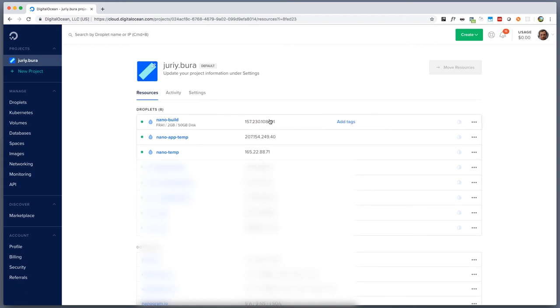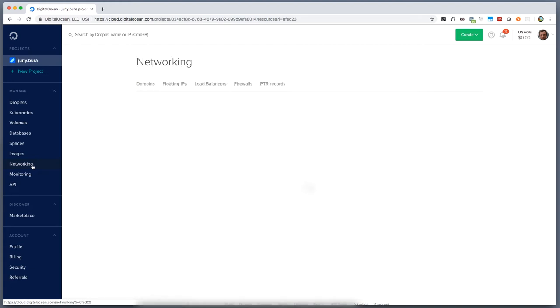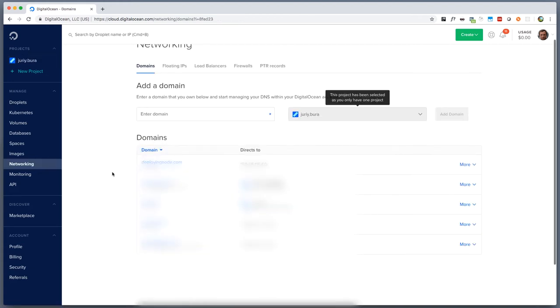So now my droplet is ready, I will copy its IP address and I will not rush and open console and start SSHing to this droplet yet. First I will go to a networking tab of DigitalOcean and I will assign a DNS name to this droplet so that I can use a nice server name instead of IP address.